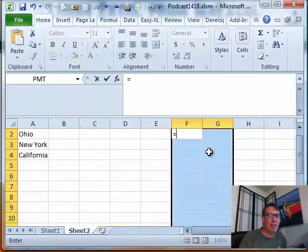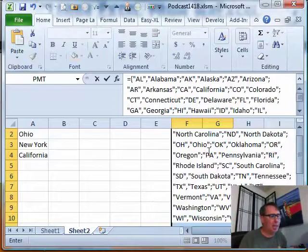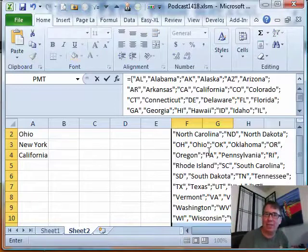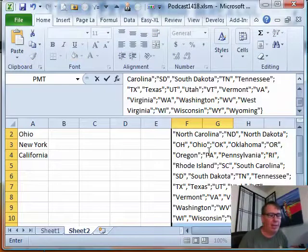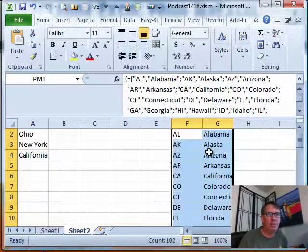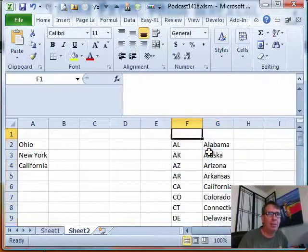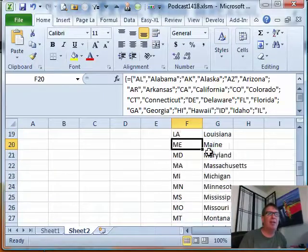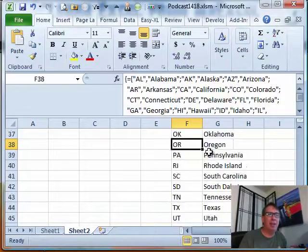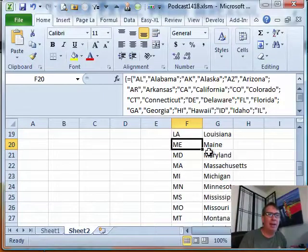I want to type an equal sign and then Ctrl-V to paste that whole array syntax back and then Ctrl-Shift-Enter. Bam! There is the whole array out of that formula. Isn't that wild?